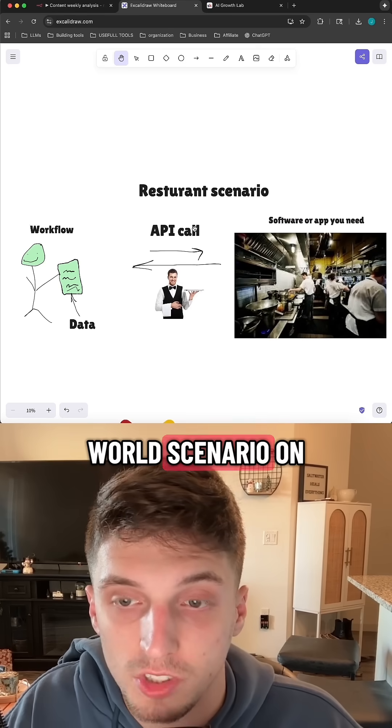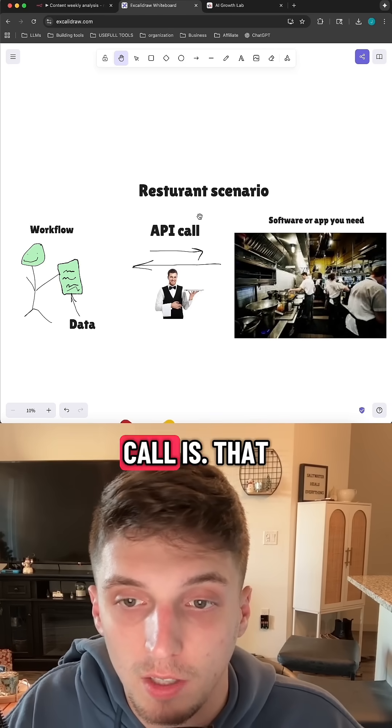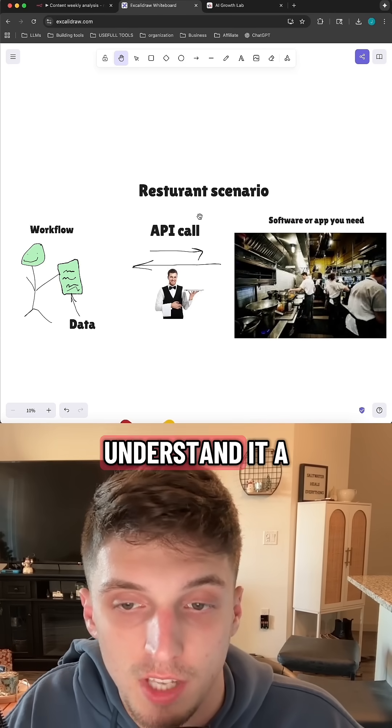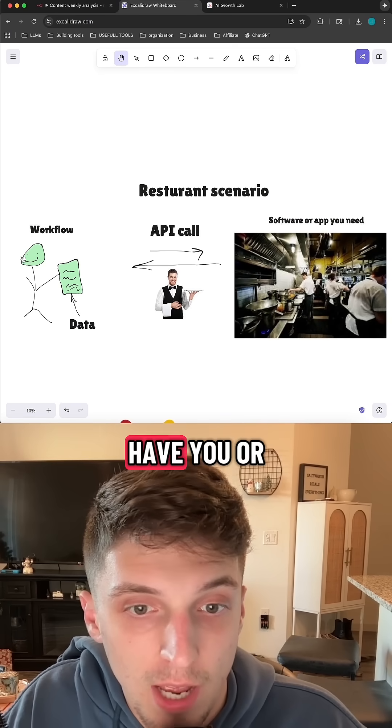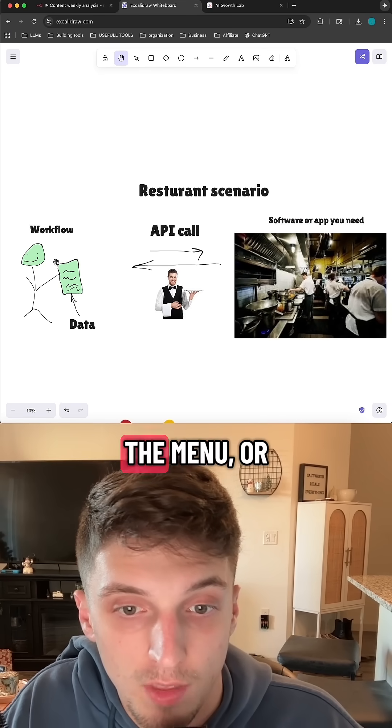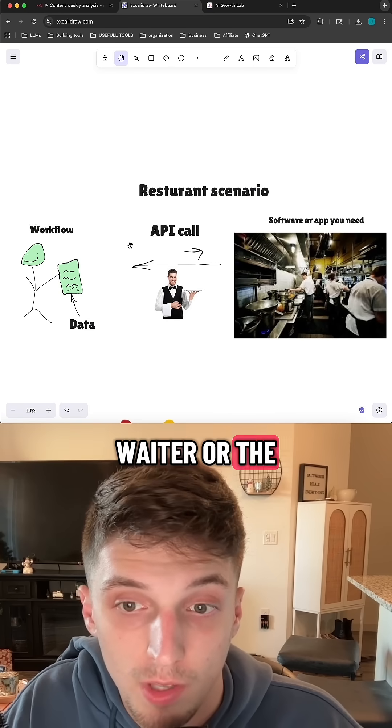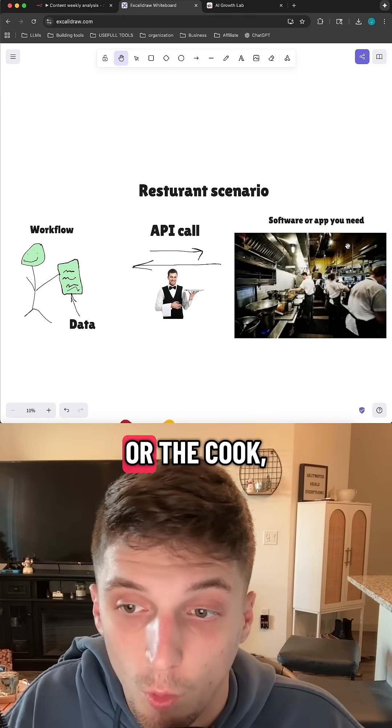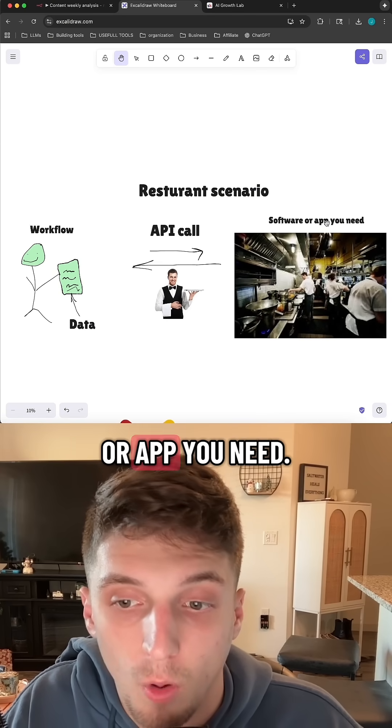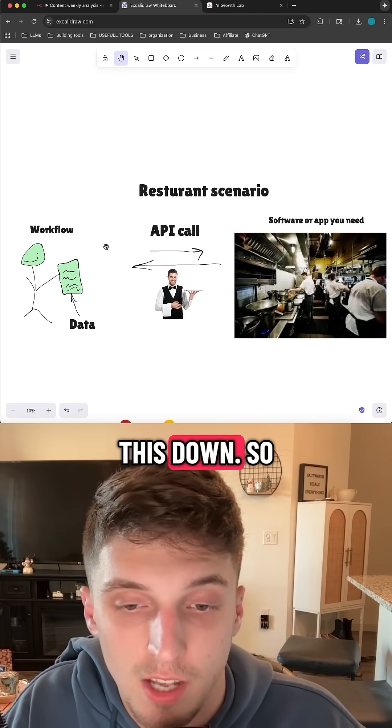Let me show you this real-world scenario on what an API call is, that way you might be able to understand it a little bit better. So here we have you, or the workflow, the menu, or the data. You have the waiter, or the API call, the kitchen, or the cook, or the software or app you need. So let's break this down.